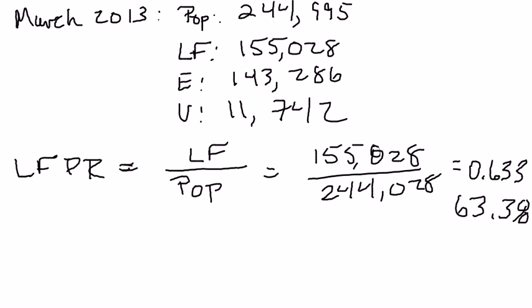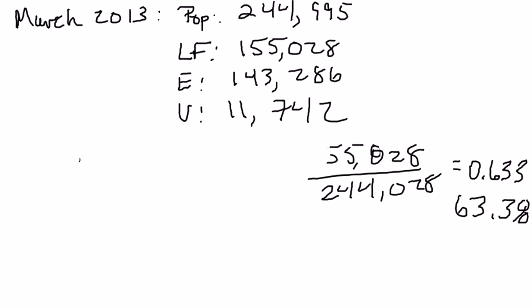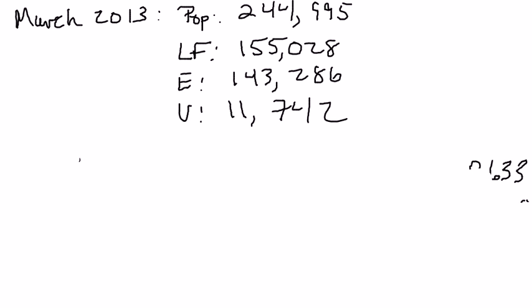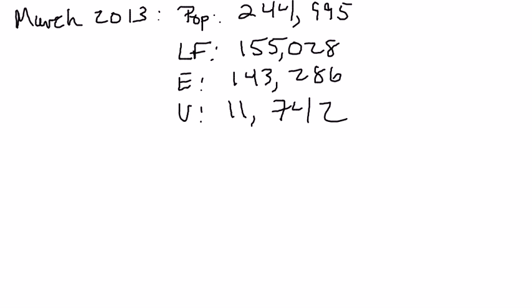Another way you can look at what's going on in the labor force and how well the economy is doing is the employment-to-population ratio. The labor force participation rate tells you what fraction of the population is actively looking for jobs. The employment-to-population ratio tells you what fraction of your population that has jobs.